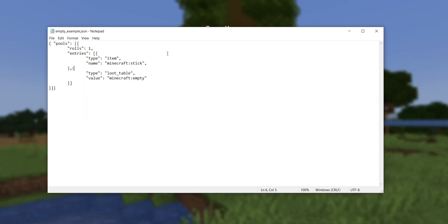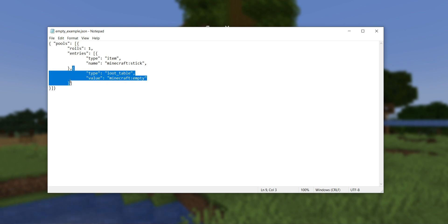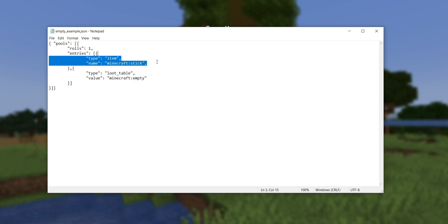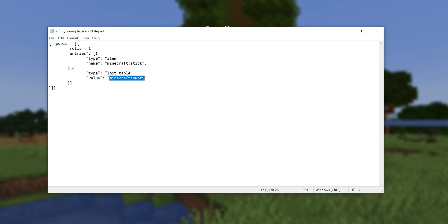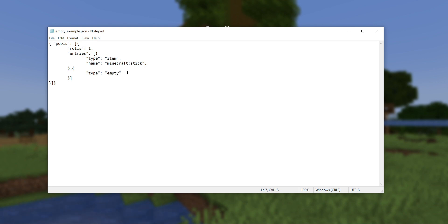Next, we have a change to loot tables: the loot table minecraft:empty no longer exists in the game. Some of you may have been using it as a placeholder — for example, to have a 50% chance to drop a stick, you'd have one entry for the stick and one entry for the empty loot table. This is no longer possible. The workaround is to use the empty type instead, which has always been possible but is now required. This is a really easy change to make.